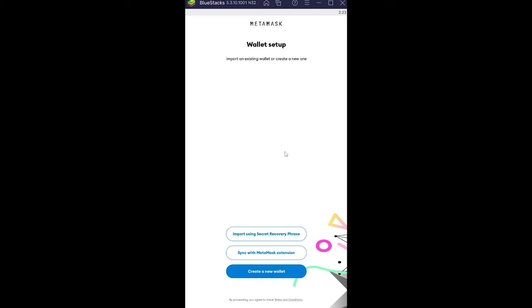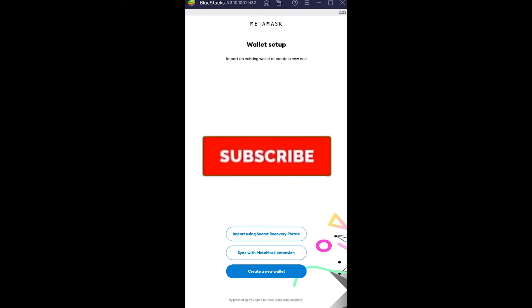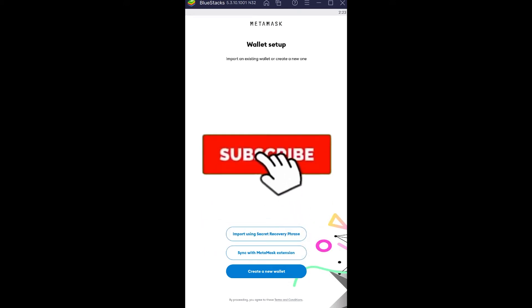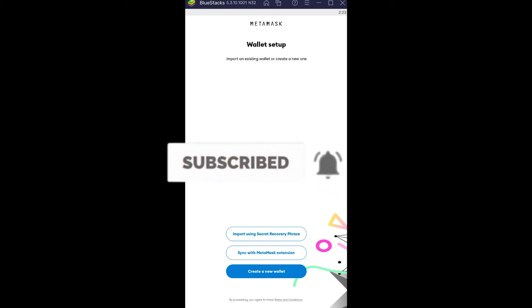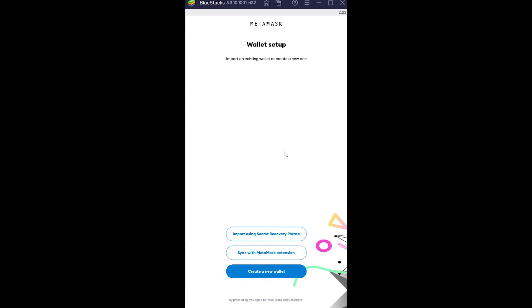But before that, if you're new to this channel, don't forget to hit that like and subscribe with notifications on so you can get notified for future videos. If you have any questions you can ask in the comments — I'll be happy to answer. Now let's jump right into the video.